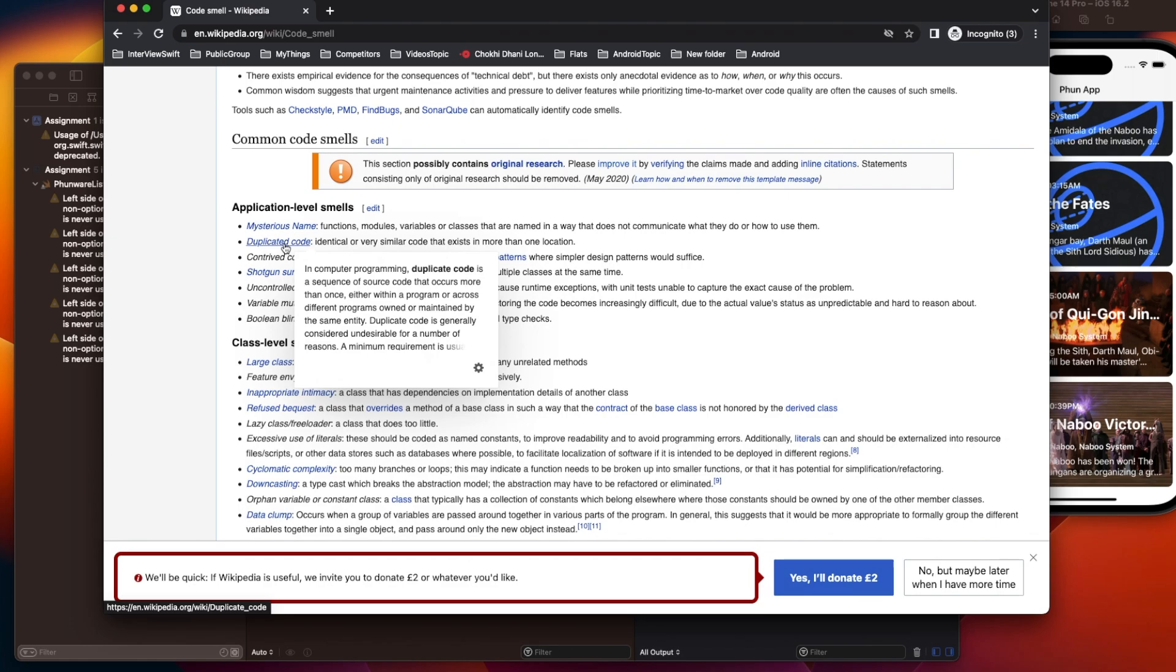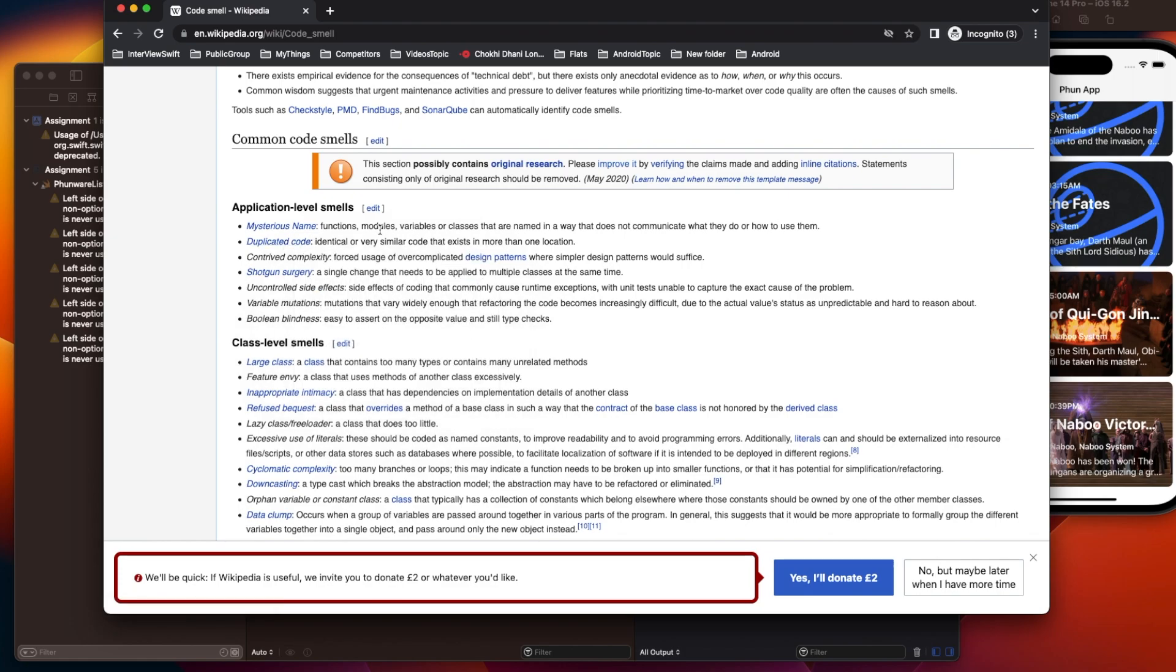Like in the same class, let's say I have to write something on top of a string—convert a date to string or string to date. Instead of writing a common class, we end up writing at multiple places.